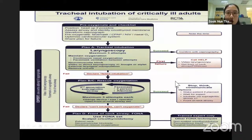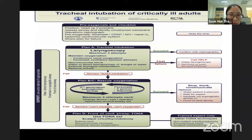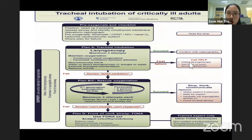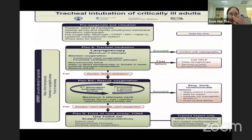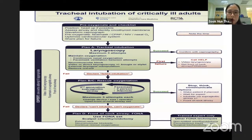Here is an algorithm taken from the DAS guideline. DAS is the Difficult Airway Society, for tracheal intubation of critically ill adults. So first, after our planning and preparation, we go into the pre-oxygenation checklist.